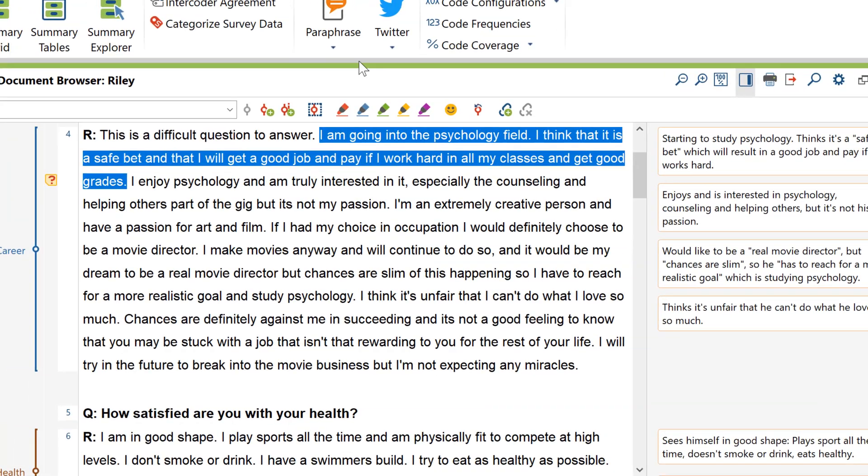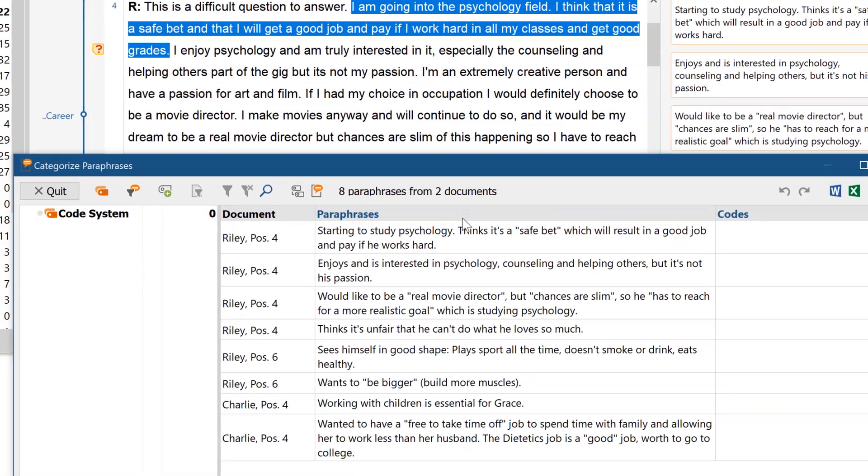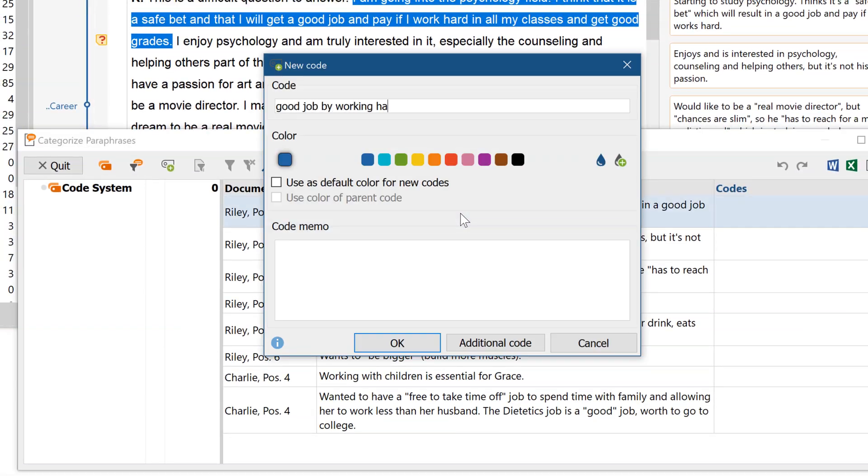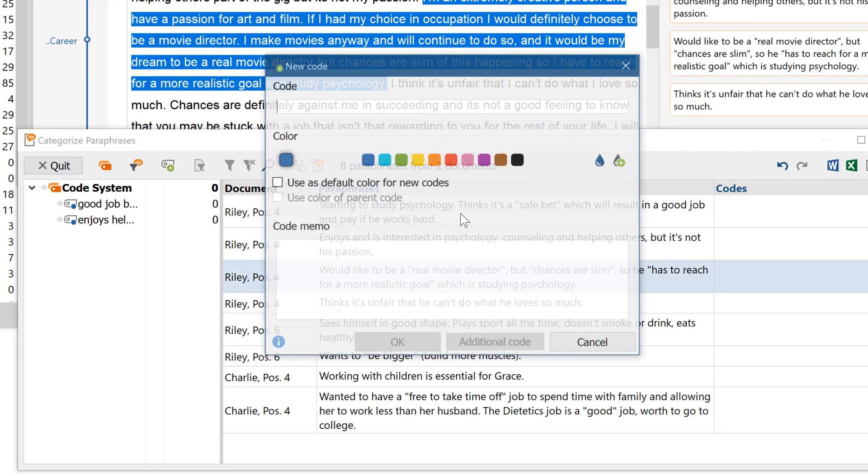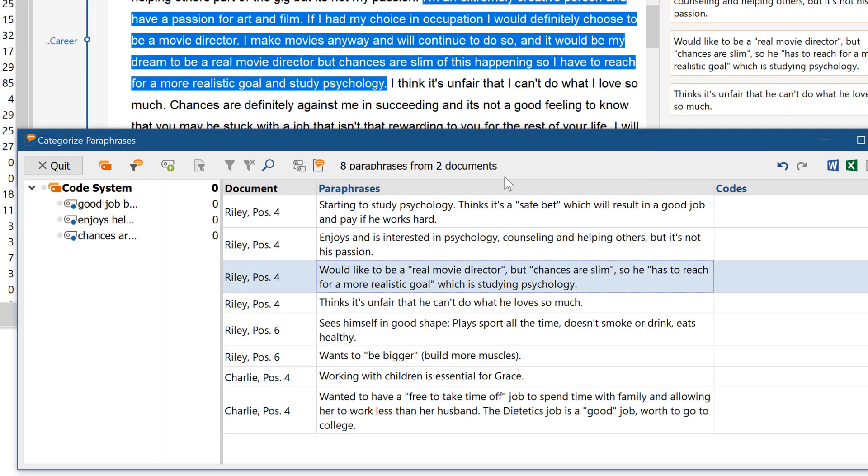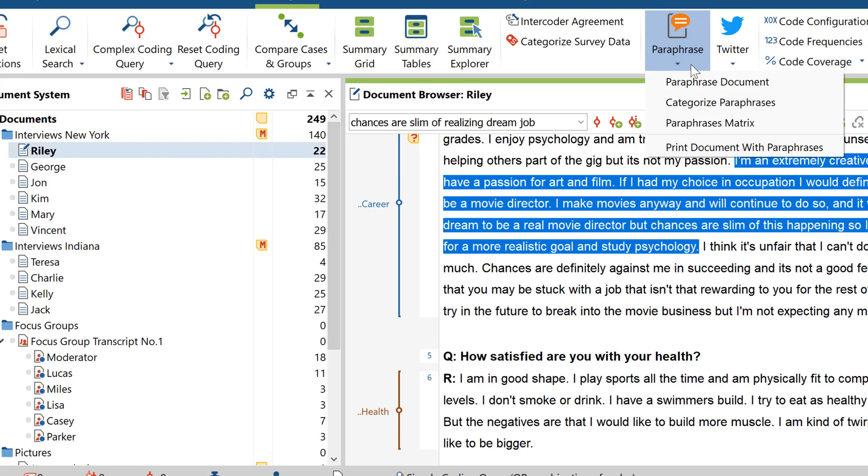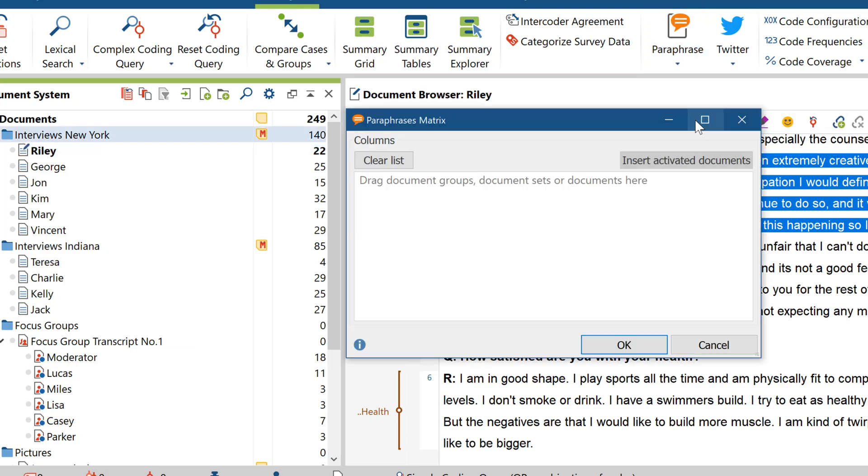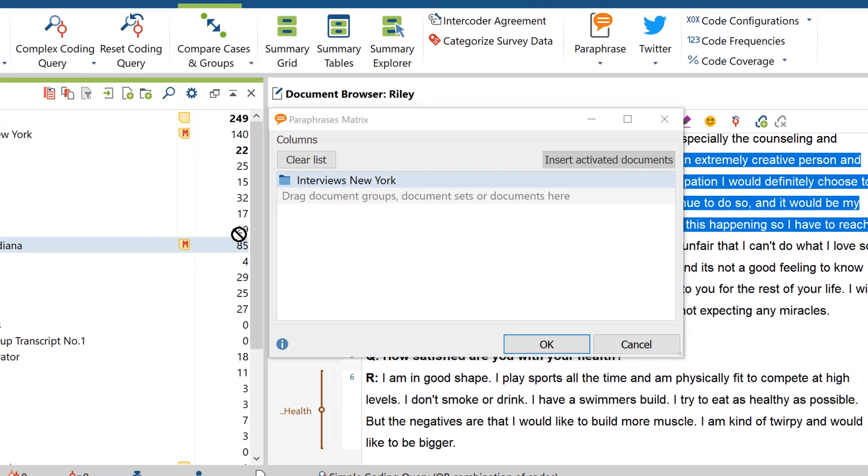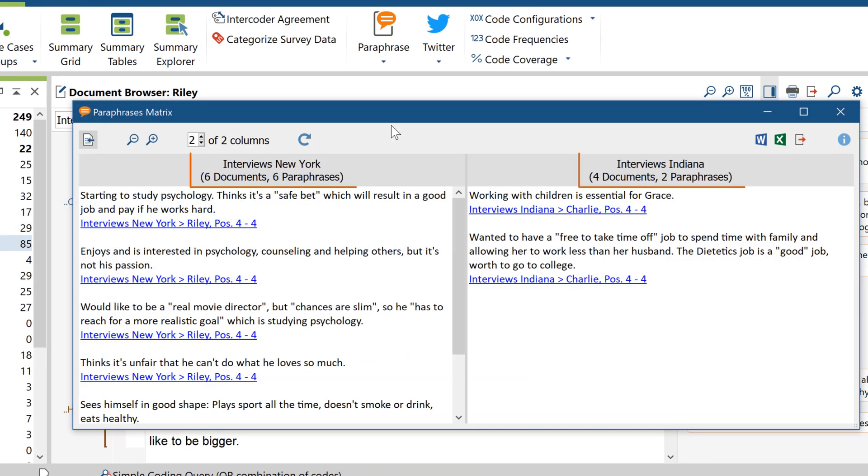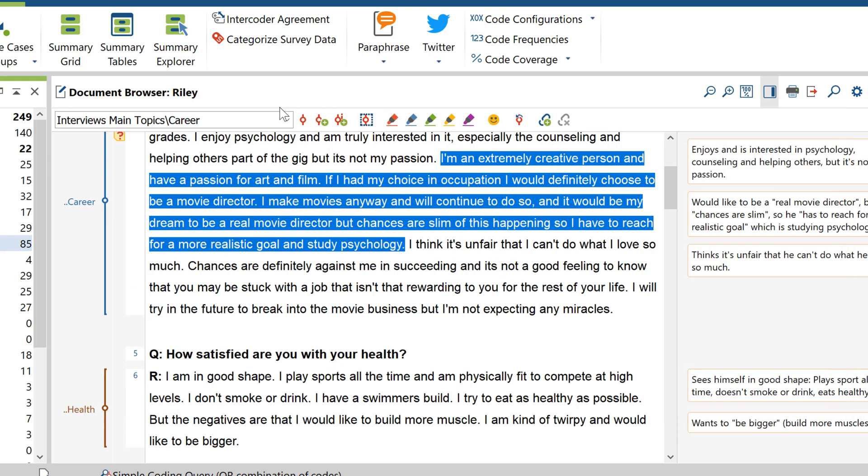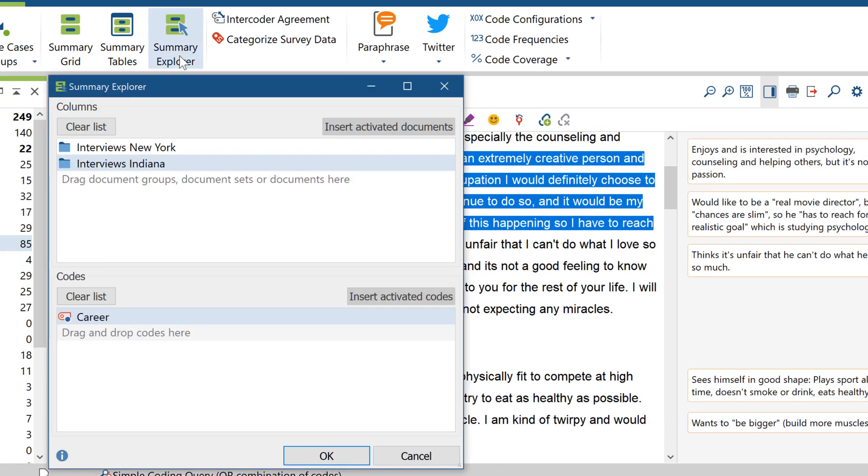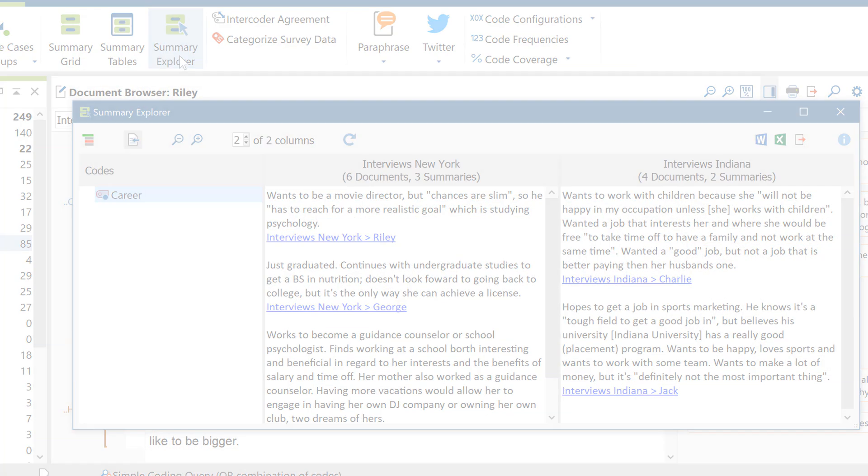The same goes for our new paraphrase and summary features, which have also been taken to the next level. Once you've paraphrased your data and used your paraphrases to create your new code system, you'll now also be able to compare paraphrases between single cases or entire groups with the new paraphrase matrix. And then the new Summary Explorer allows you to compare summaries for a specific set of codes and documents, giving you far more oversight.